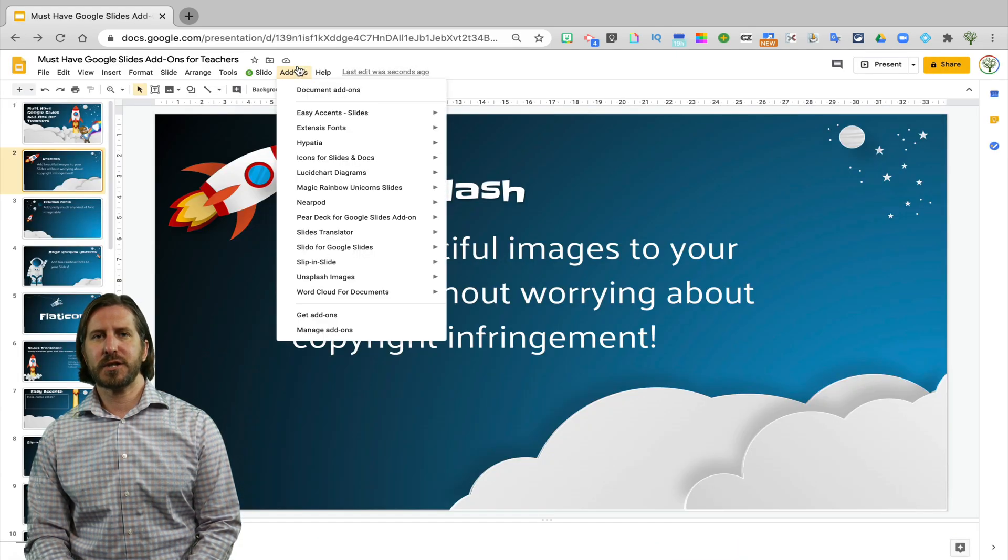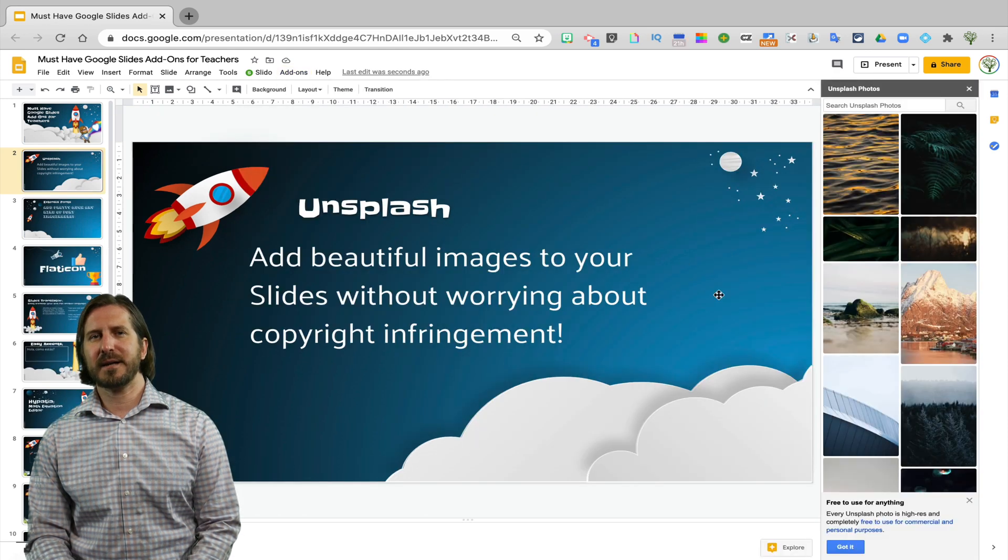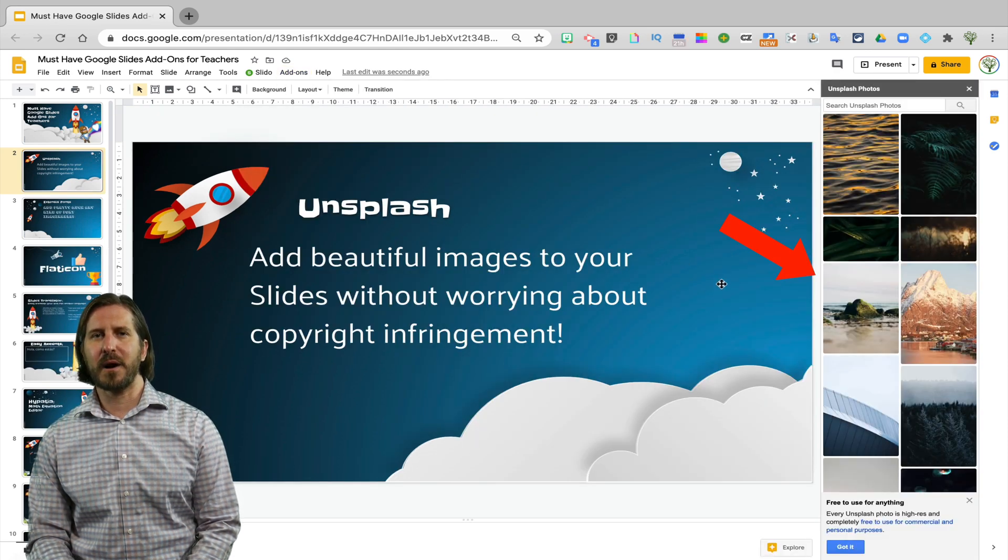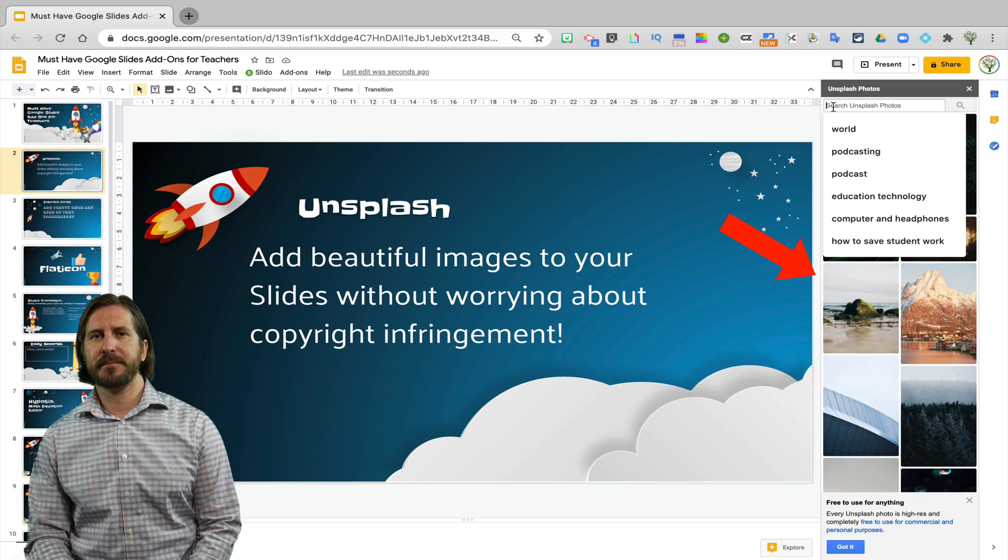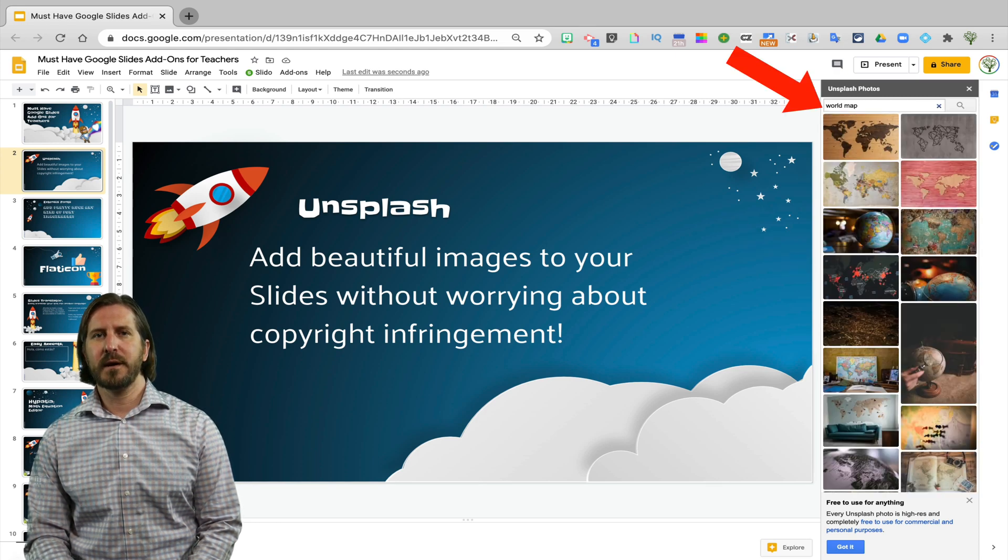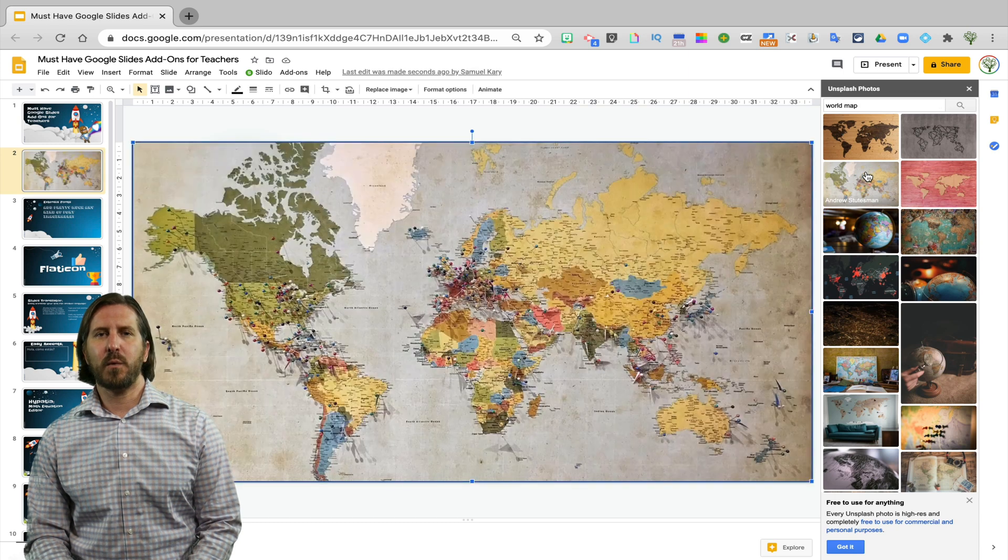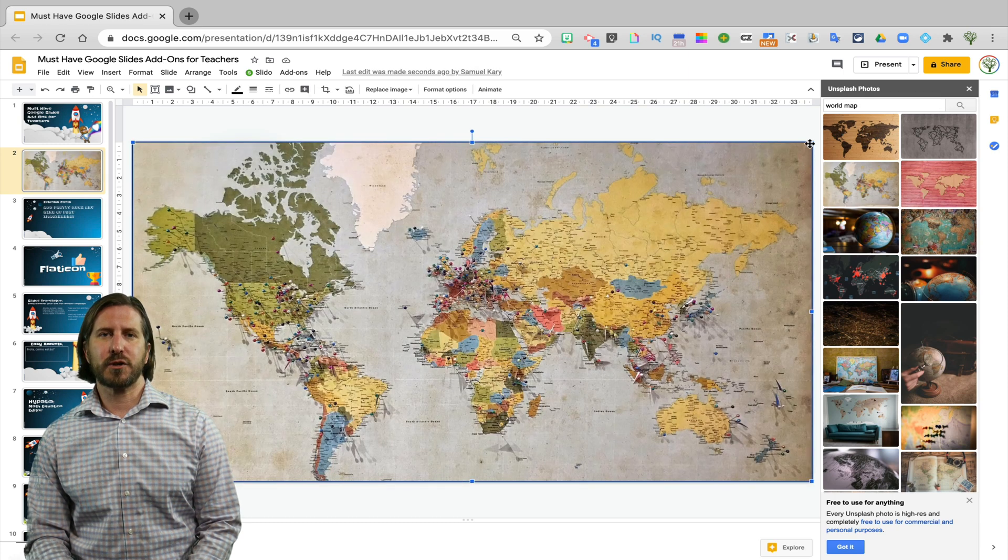So to get an image, just go up to Add-ons, select Unsplash, then you'll see the Unsplash menu pull up as a sidebar on the right-hand side of the screen. At the top, you can search for an image that you're looking for and then when you find one, simply select it and it will add that image to your slide.